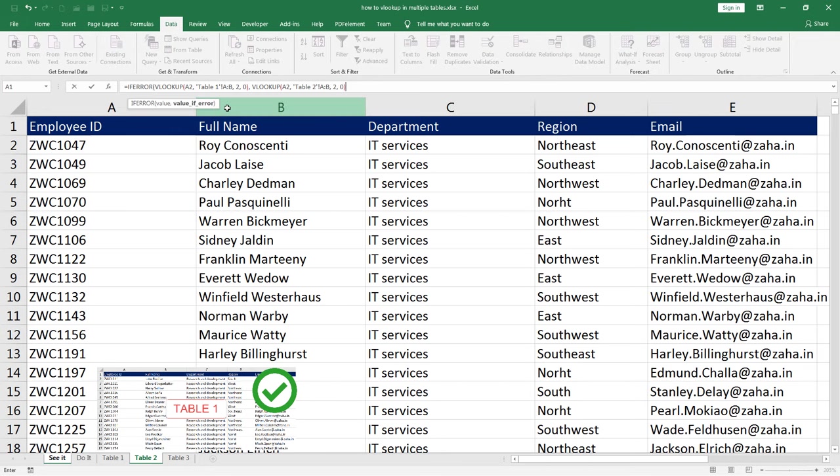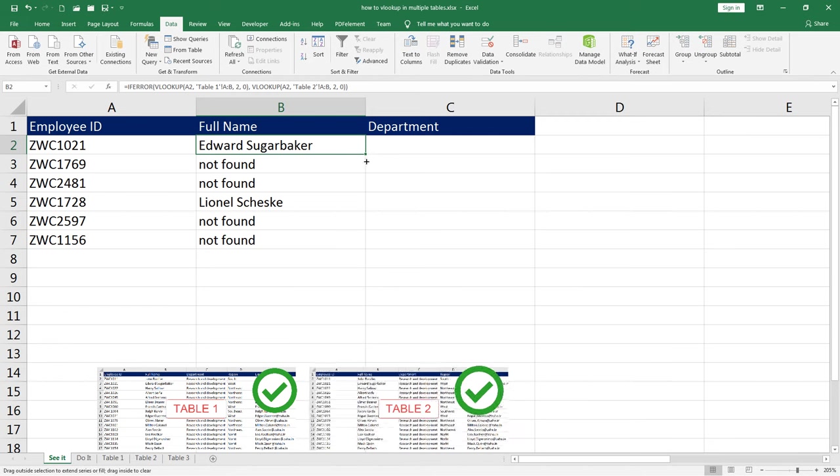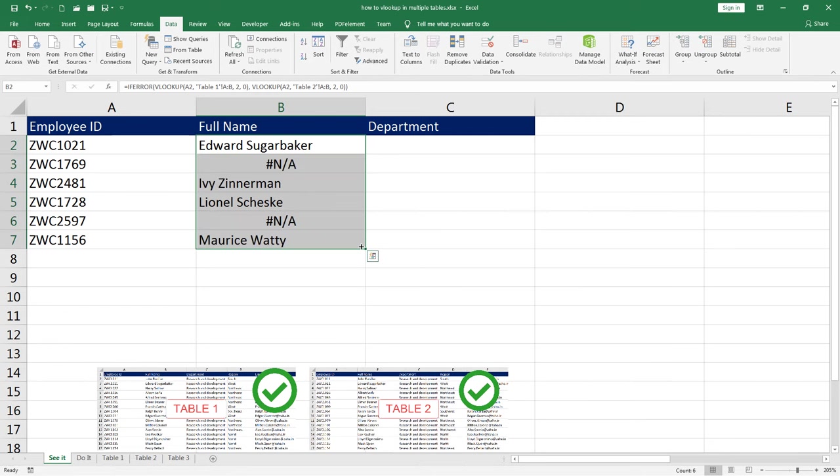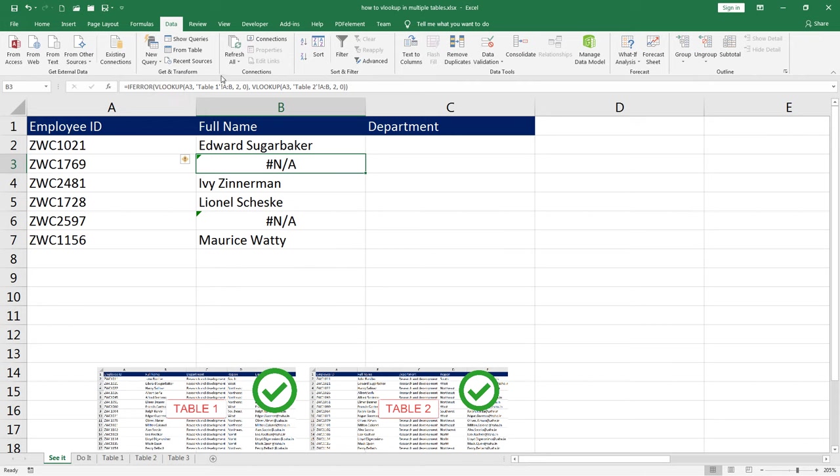Now close the bracket of IFERROR. I will drag this down. See, I may find few more names now. There we go. You might see few error messages. It is because we don't have anything to handle these errors. We have already passed in the first VLOOKUP and in case of error, we are passing in the second VLOOKUP. Now to handle this one, we will place this entire IFERROR statement along with VLOOKUPs in another IFERROR.